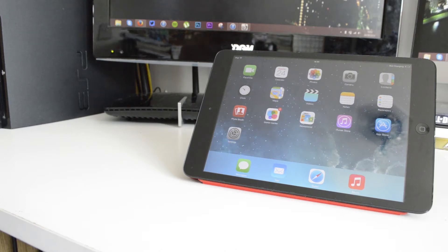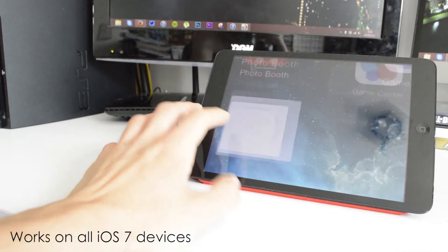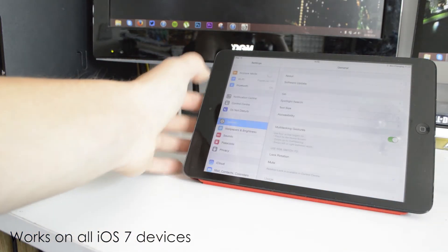What is up guys, Jack here, and today I'm going to be showing you how to jailbreak your iOS 7.1 or 7.1.1 device.